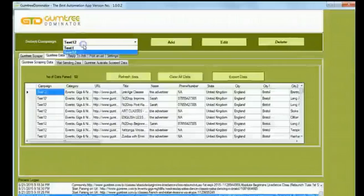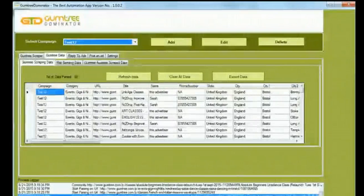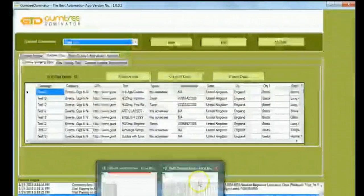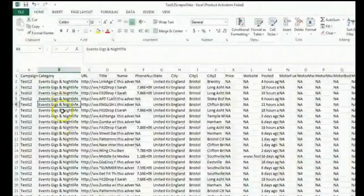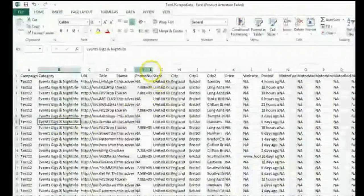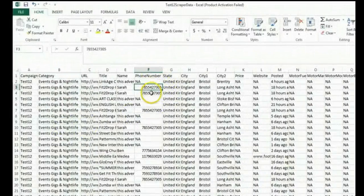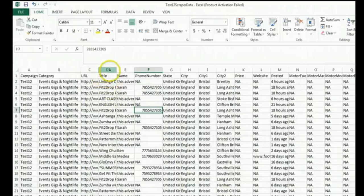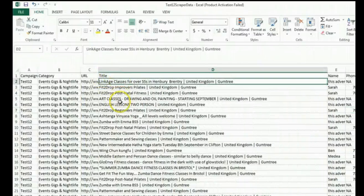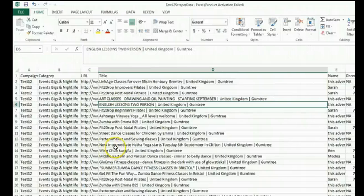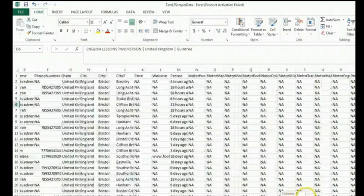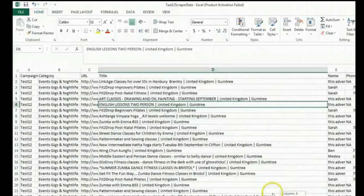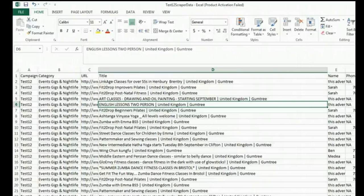You can see the data here by the name of Test 12 that I've added in the Campaign section. You can see the effect of exporting the data. You can see the campaign category as 12, the URL, the title, the name, the phone number, the website and all the details that you require relating to the data that you want fetched.